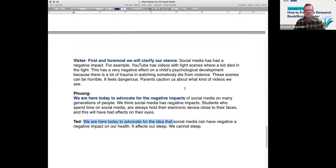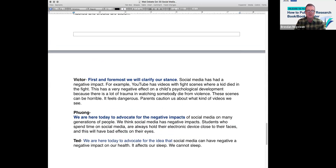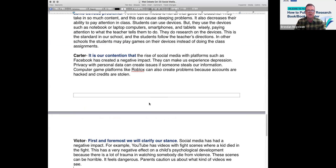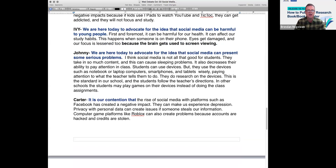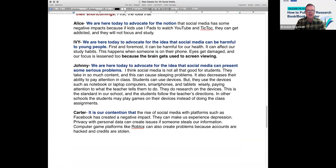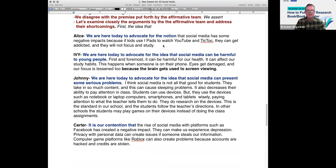If you want to add more, like Ted — if you can put two or three more lines. Victor, you're pretty good. Fuong is also good. Carter, Johnny, Ivy, Ellis — if you want to do a little bit more and make it longer, that would be wonderful, if you have time. Then just record yourself reading it.